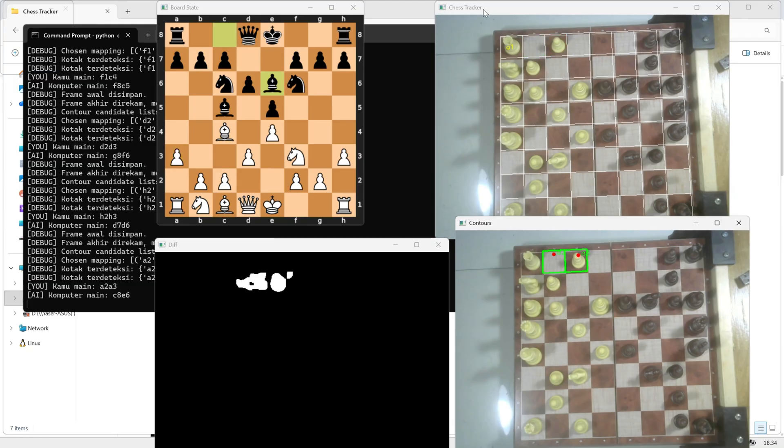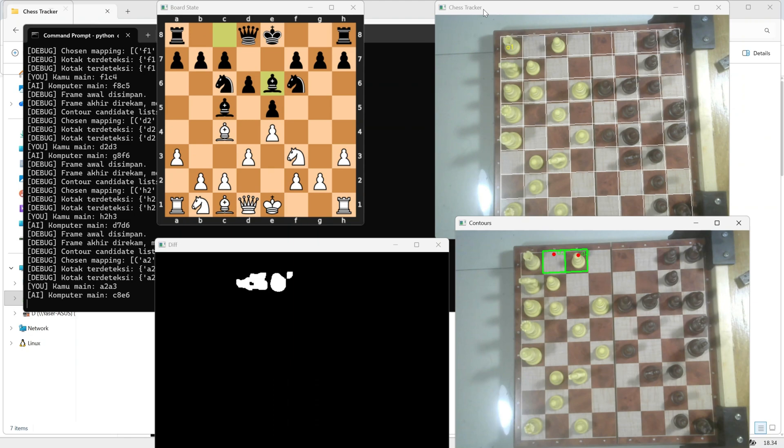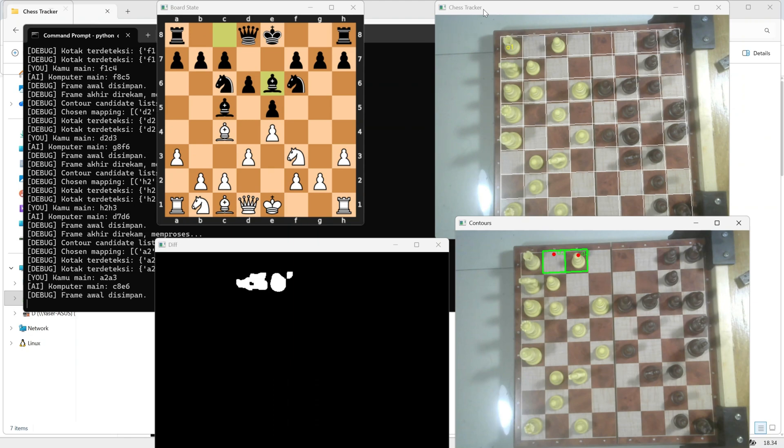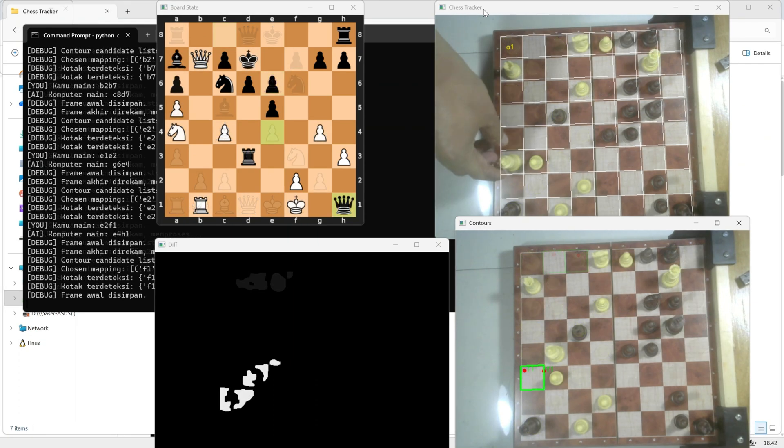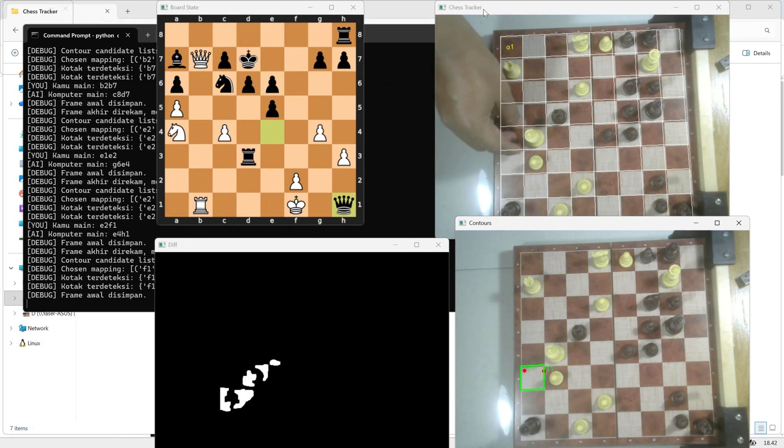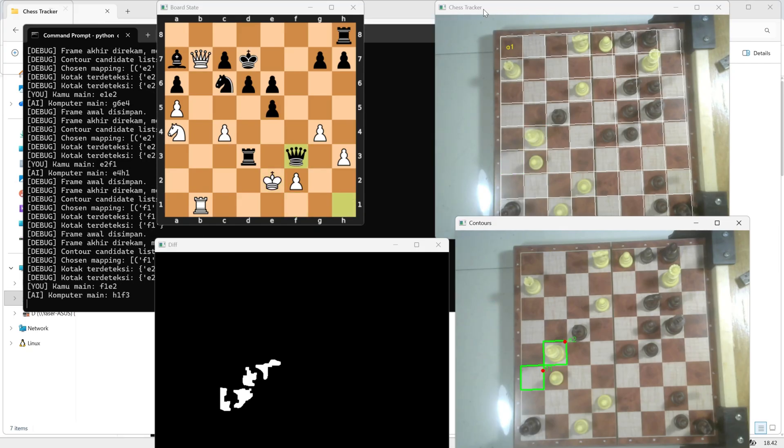If the lighting is too dark or uneven, OpenCV might have trouble detecting the contours correctly, which can cause move detection errors. You can also experiment with different threshold values or contour sensitivity inside the code to fine tune the performance based on your setup.